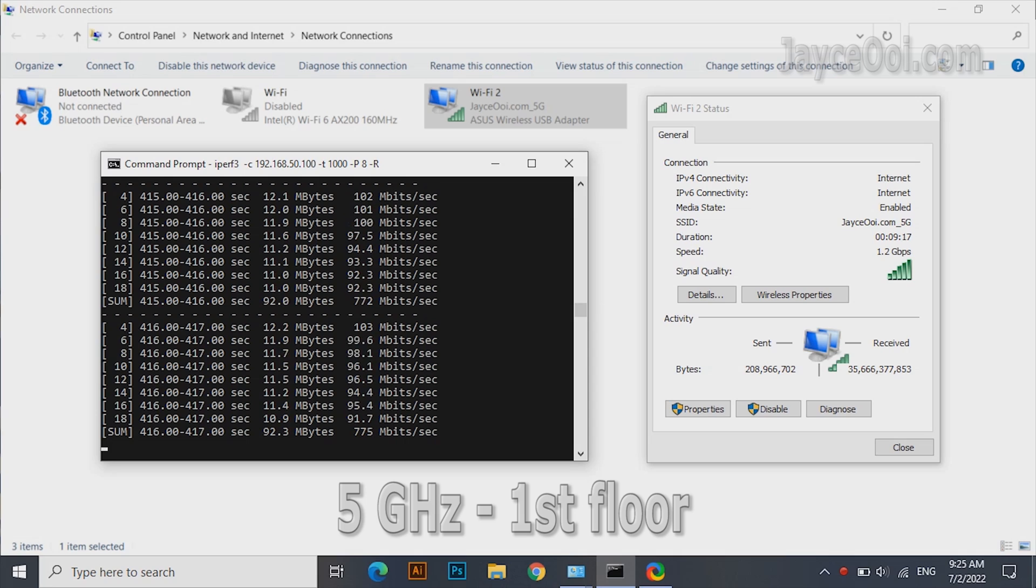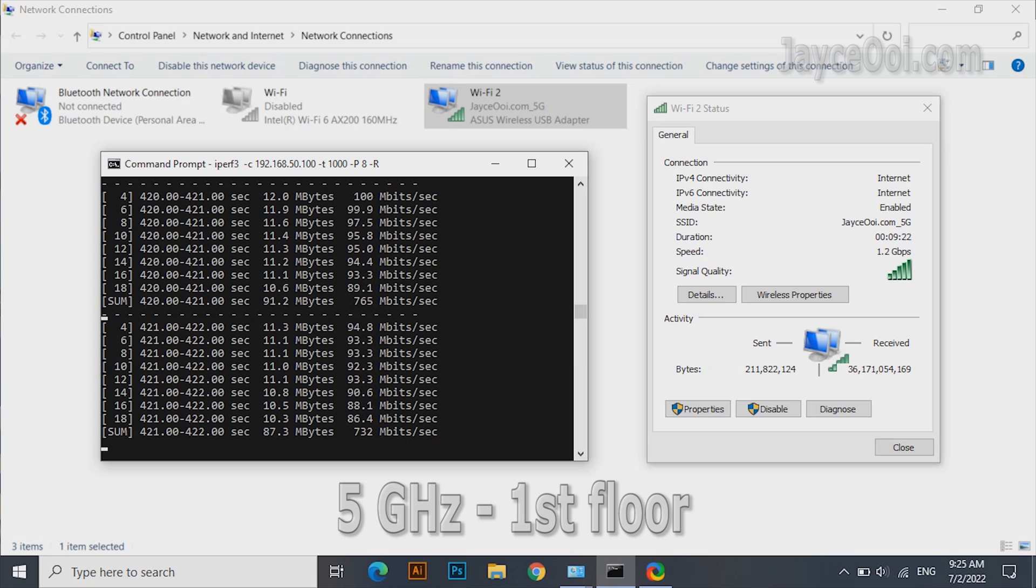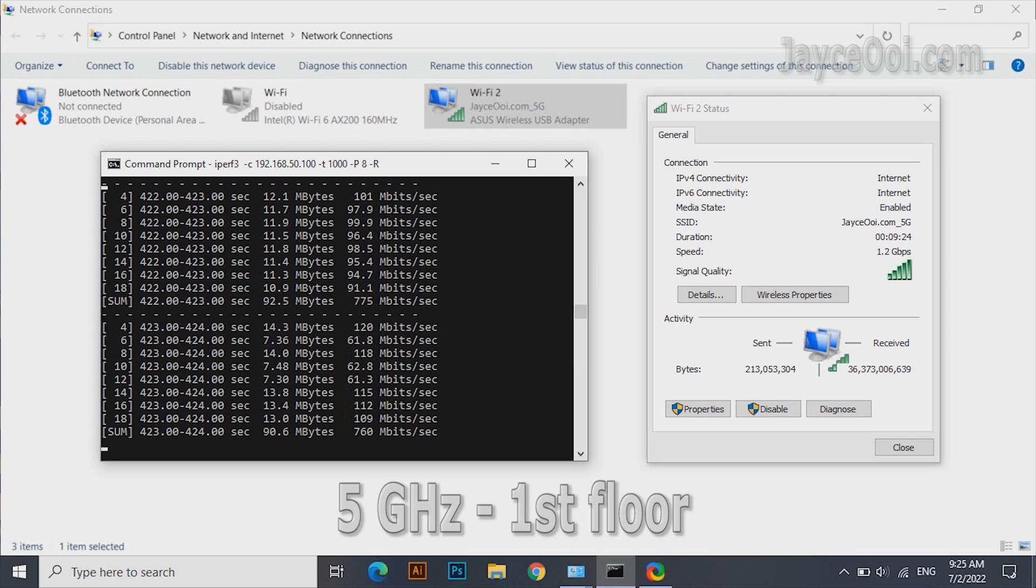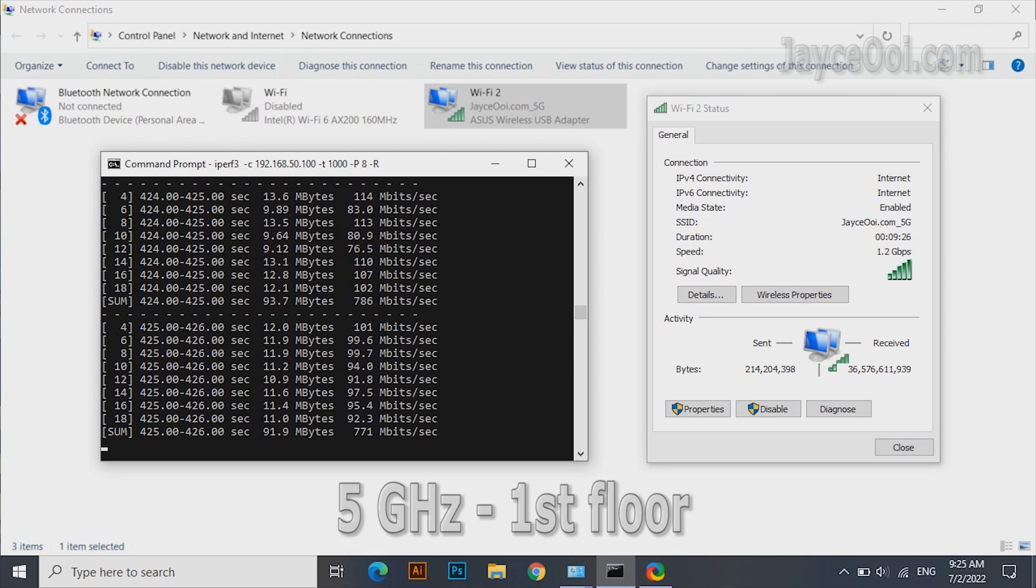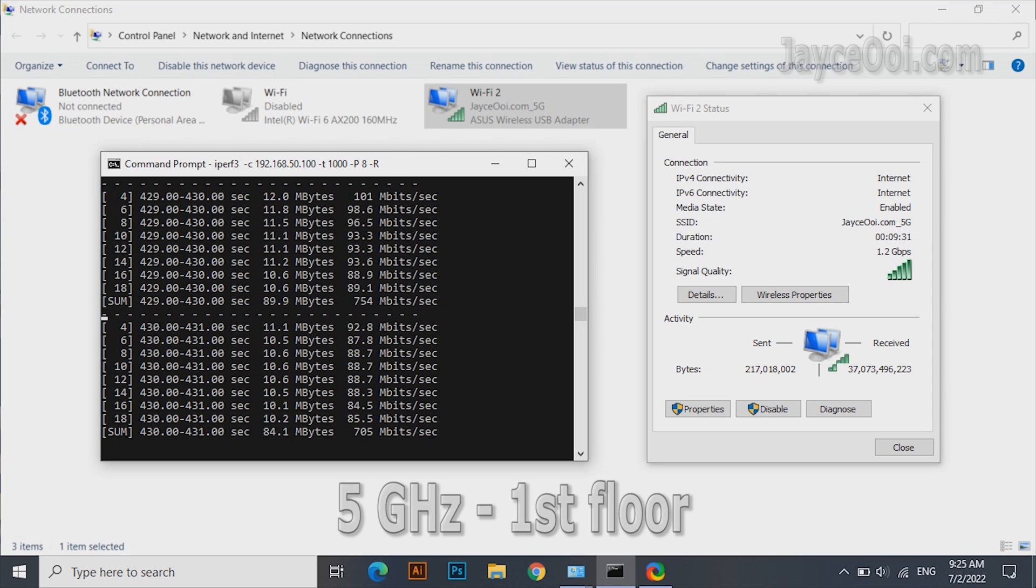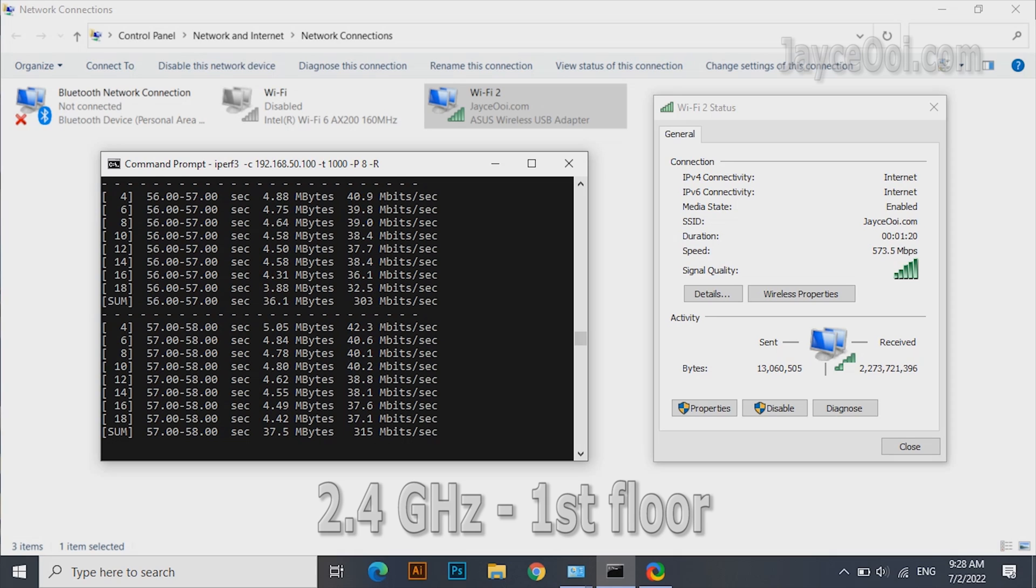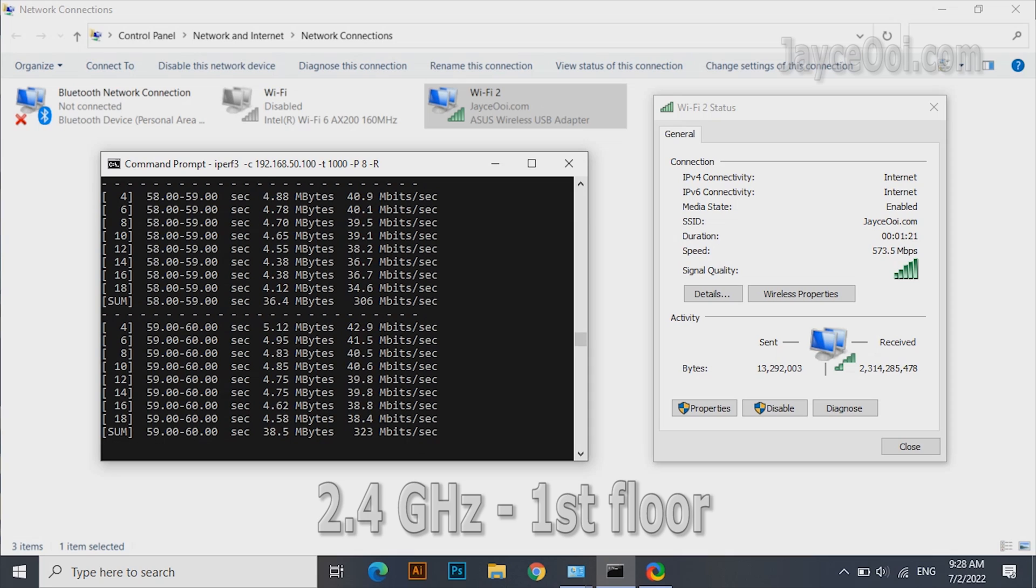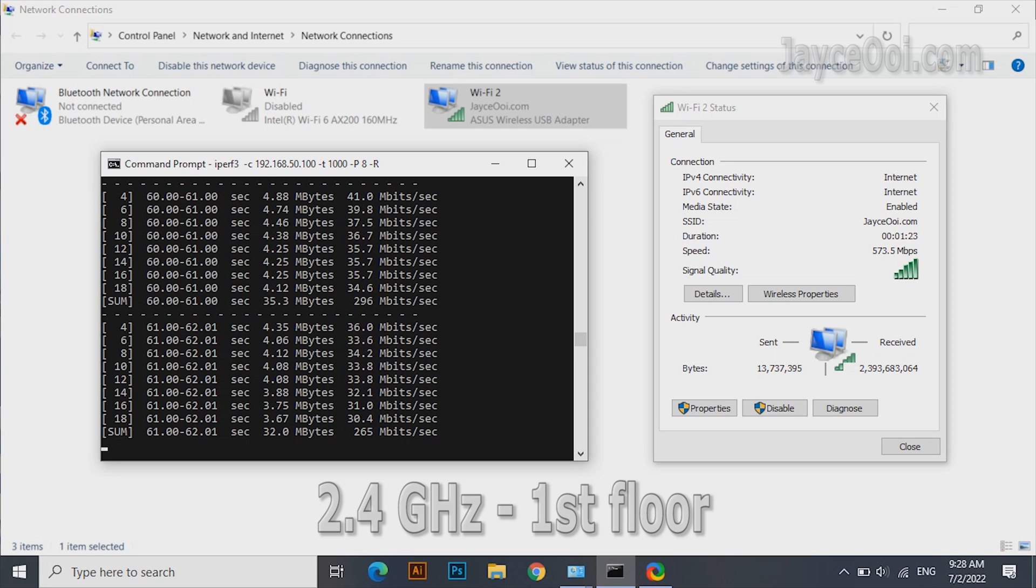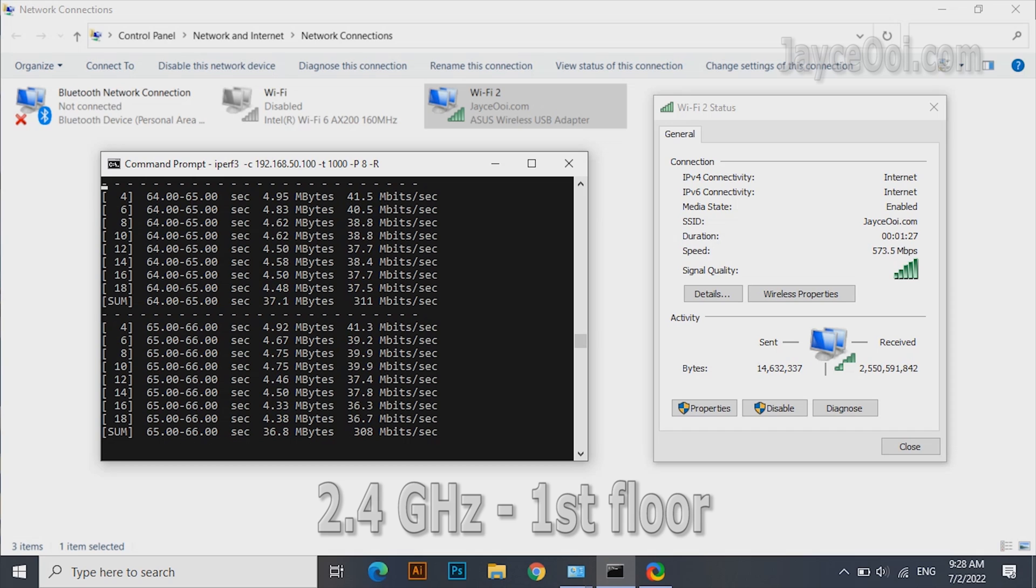USB-AX56 supports 2x2 Wi-Fi 6 with 160MHz bandwidth. It can get connected up to 1.2Gbps. Almost getting 800MB when close to the wireless router. 300MB for 2.4GHz band and easily over 500MB on the same floor on the 5GHz band.